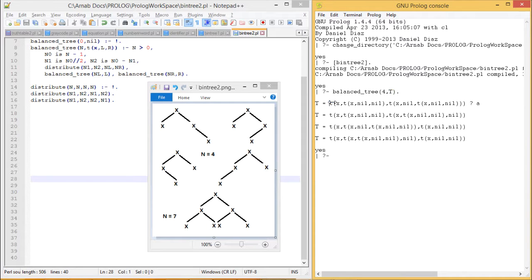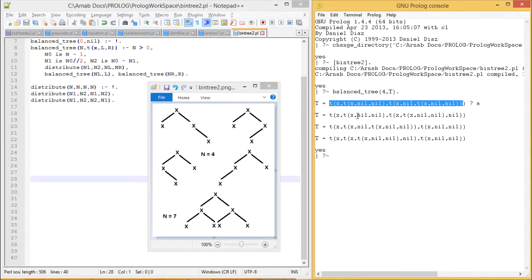Let me explain the first one. Here x is the root node, having a left child which is x — a leaf node with no further children. The right child is also x, its left child is nil, and the right child contains another leaf node x. The other three structures depict the other three versions of the height balance tree when n equals 4.